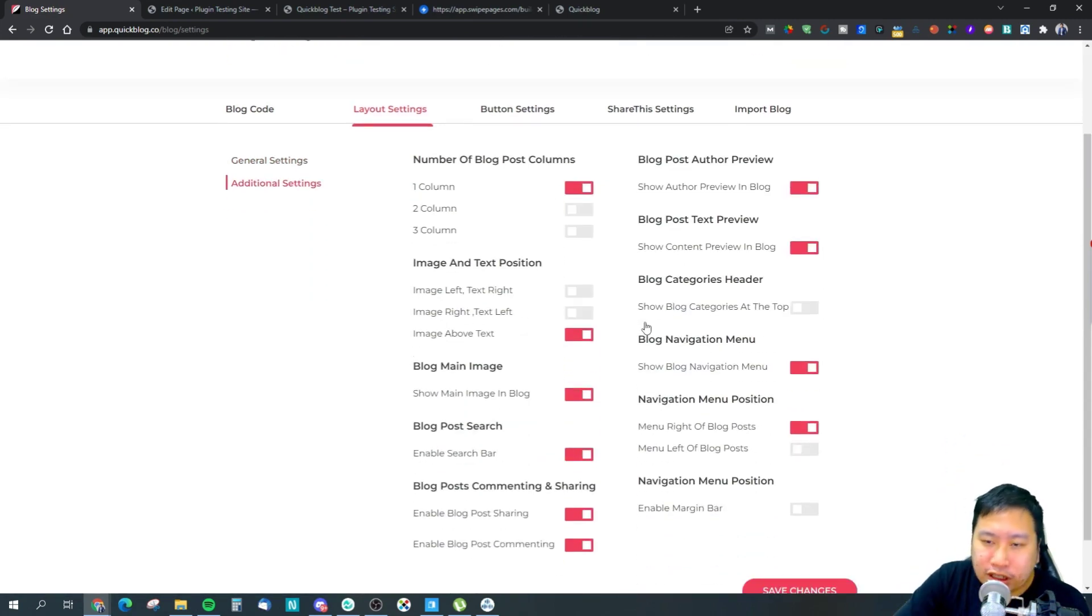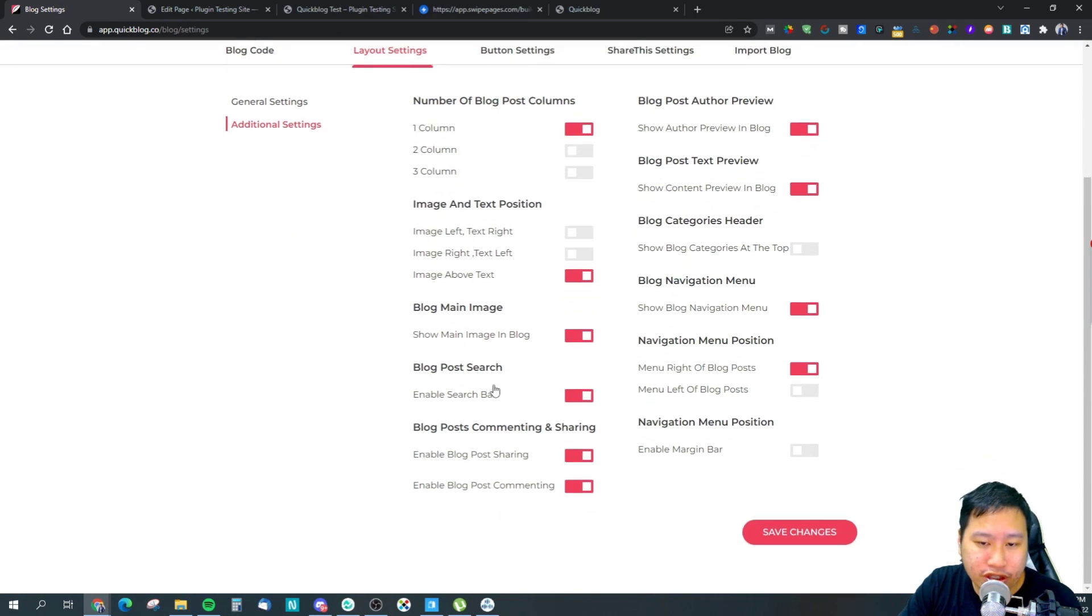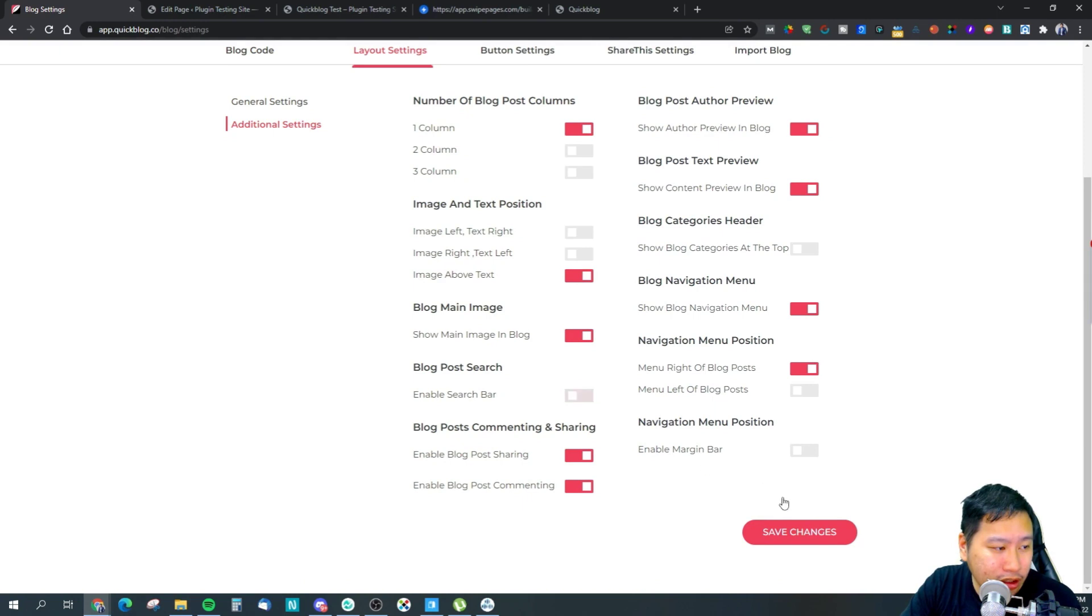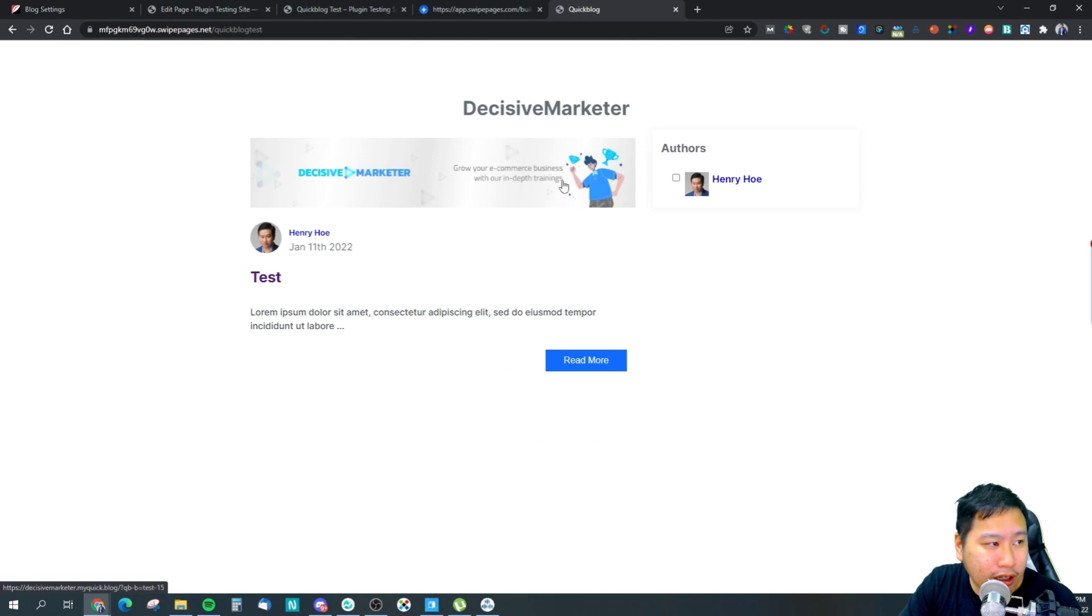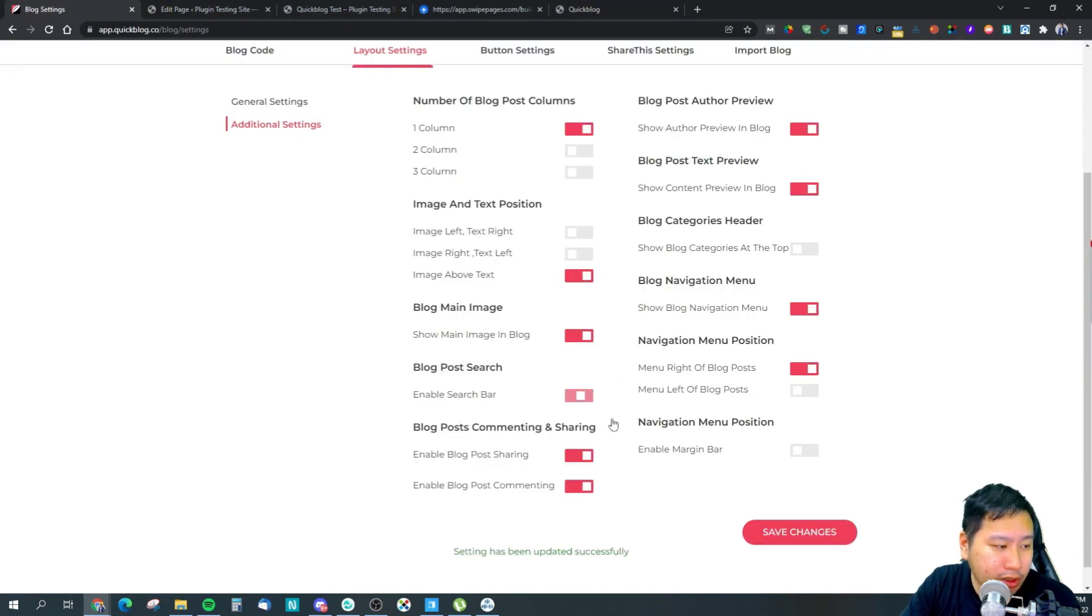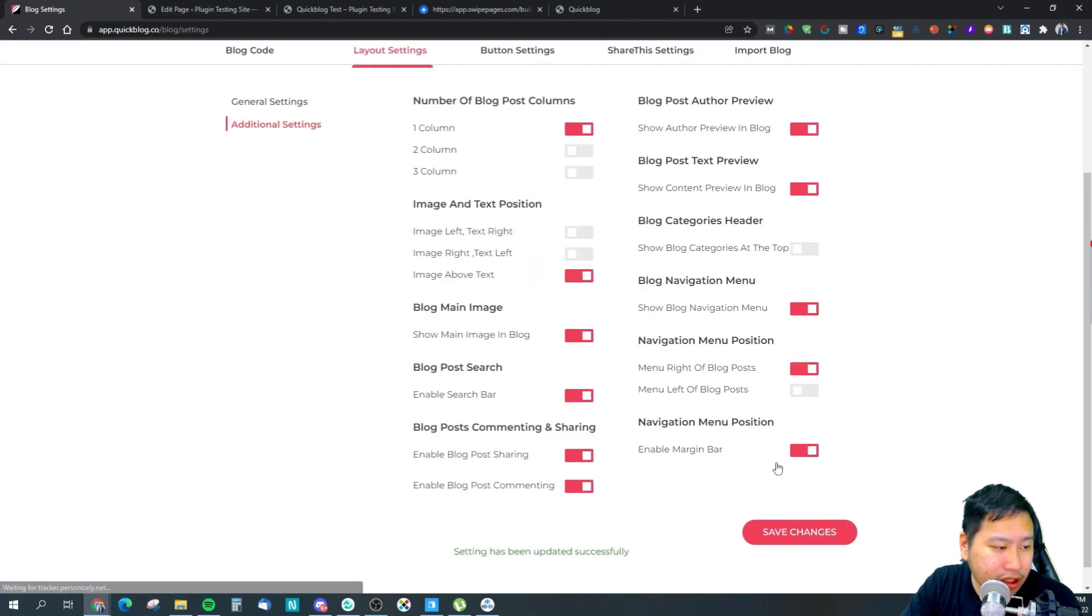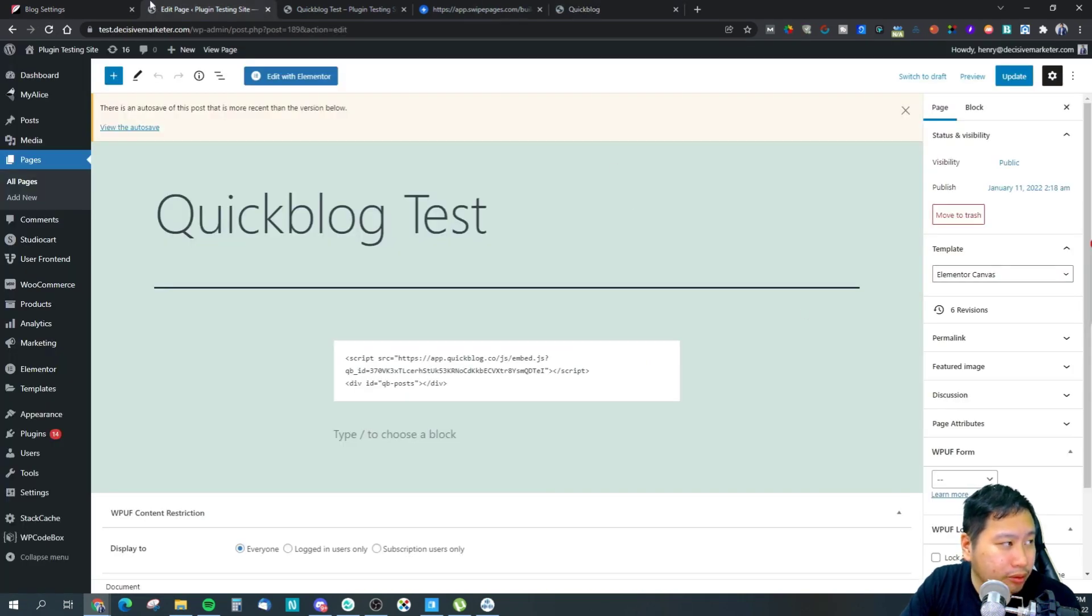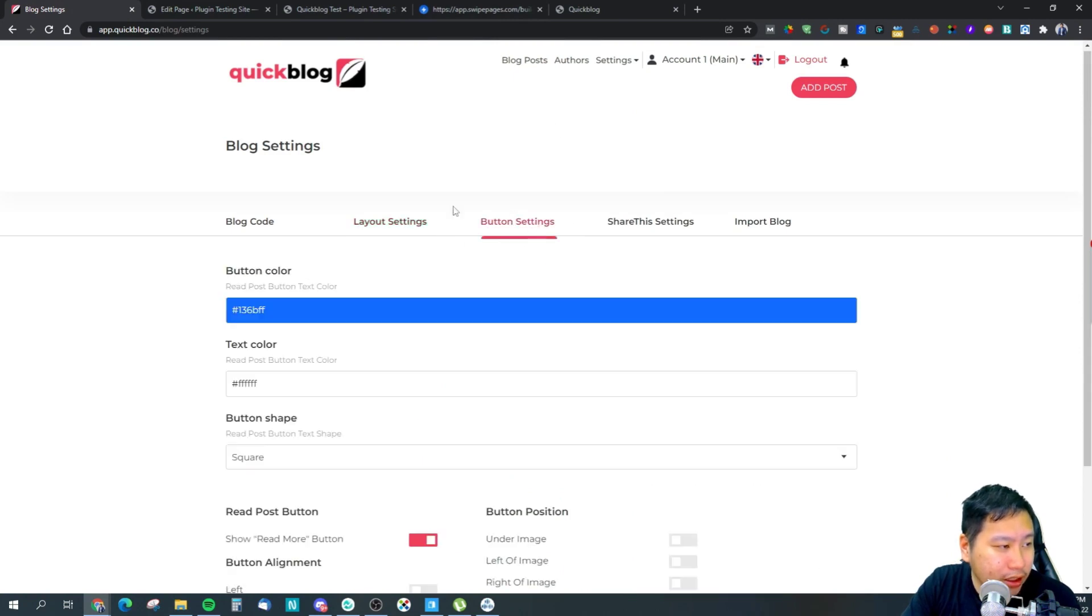You can also set some of these UI settings, so your blog post column, where do you want to show the images, your blog main image, your blog post search, whether you want a search bar or not. So if I turn this off, you will see that the search bar has been removed. So pretty much this is where you set this up. If you want to have a navigation bar somewhere, these are the settings right here.